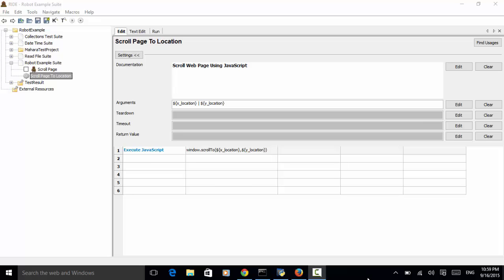Welcome to Selenium Master video tutorial. In this video tutorial, I will teach you how to scroll a web page in Robot Framework Test Automation.